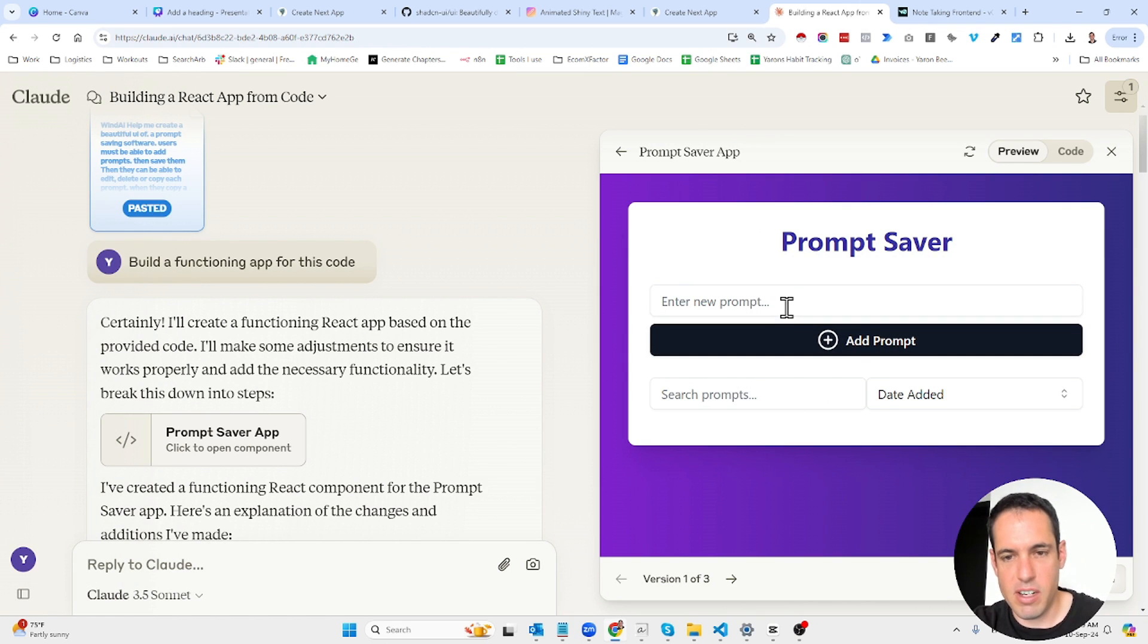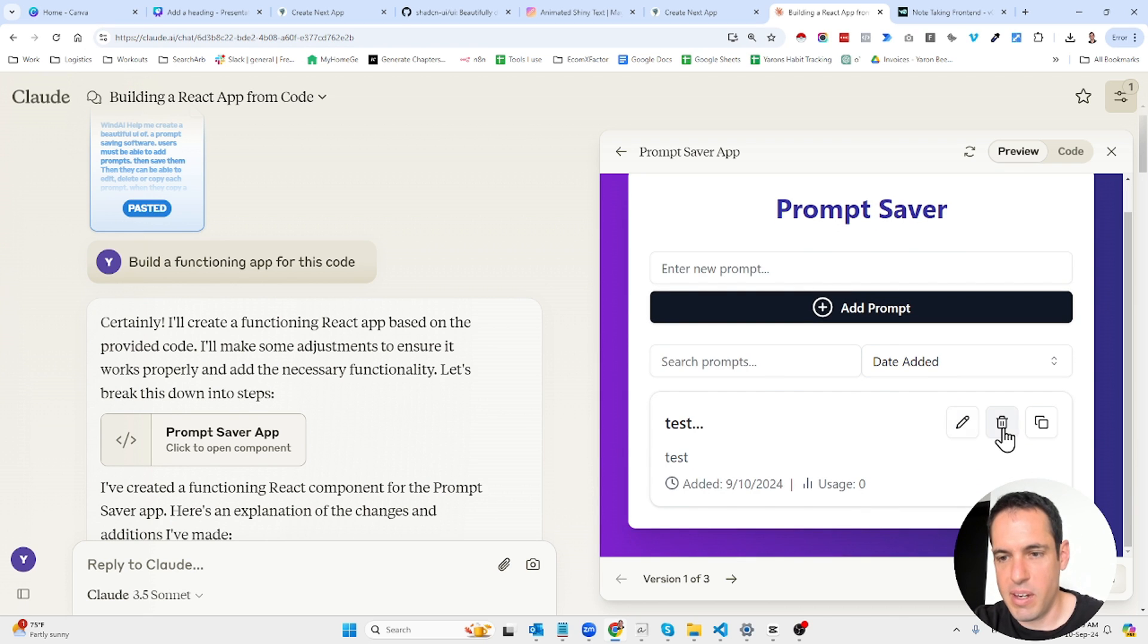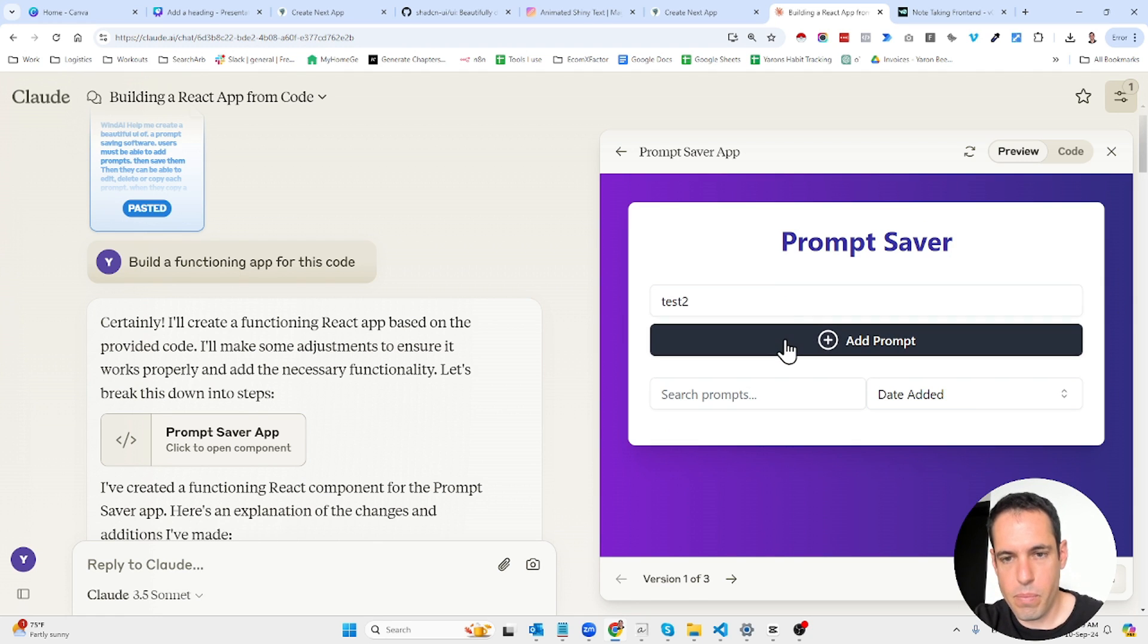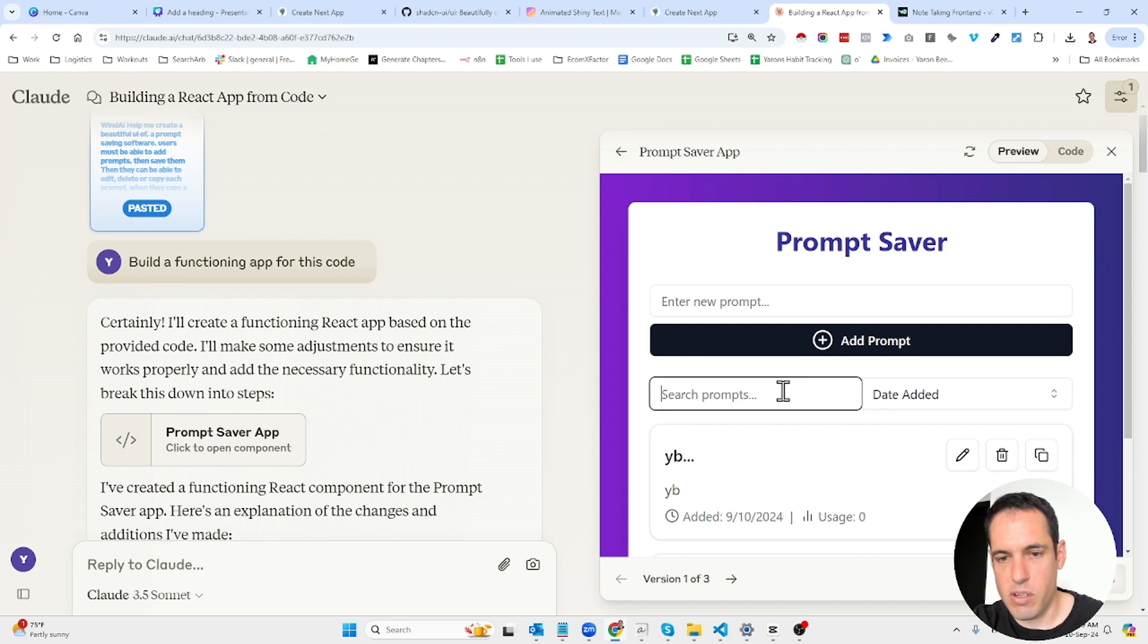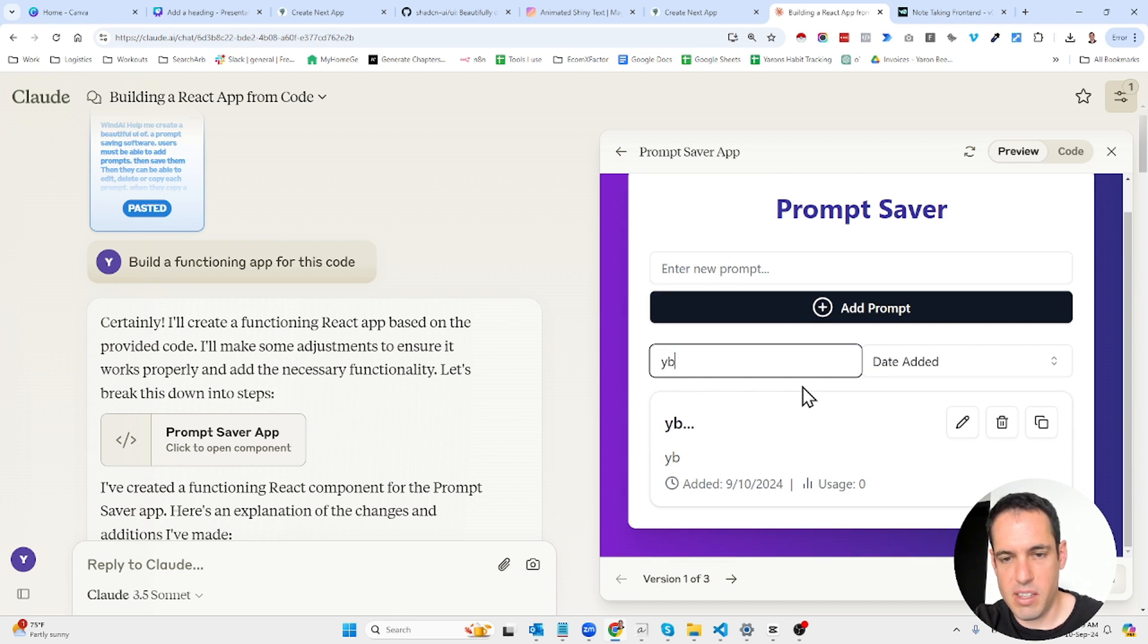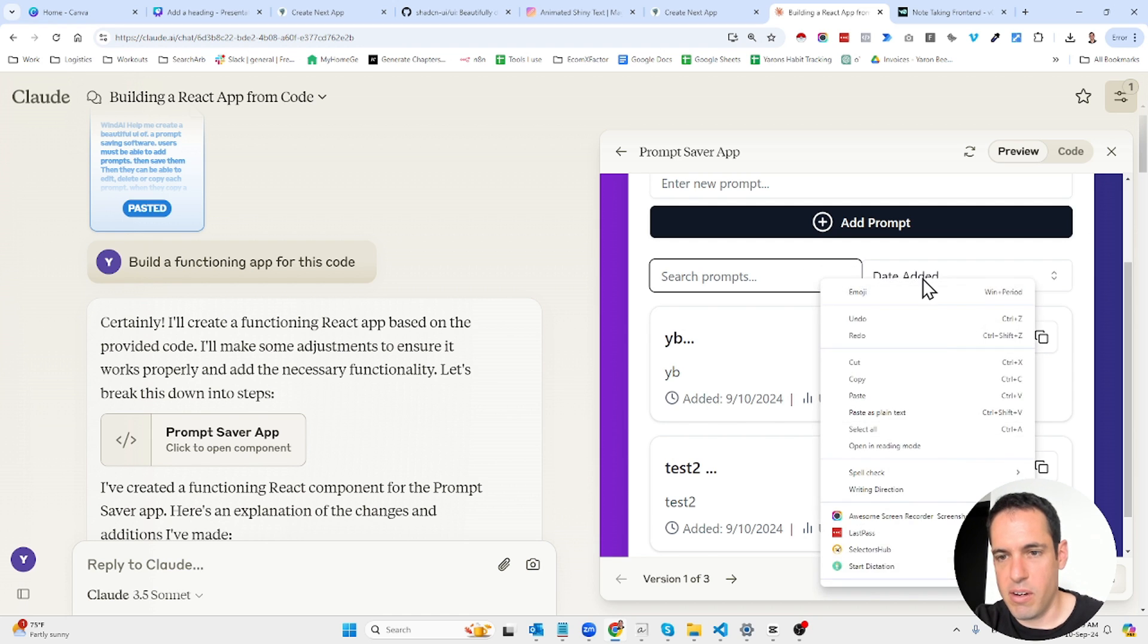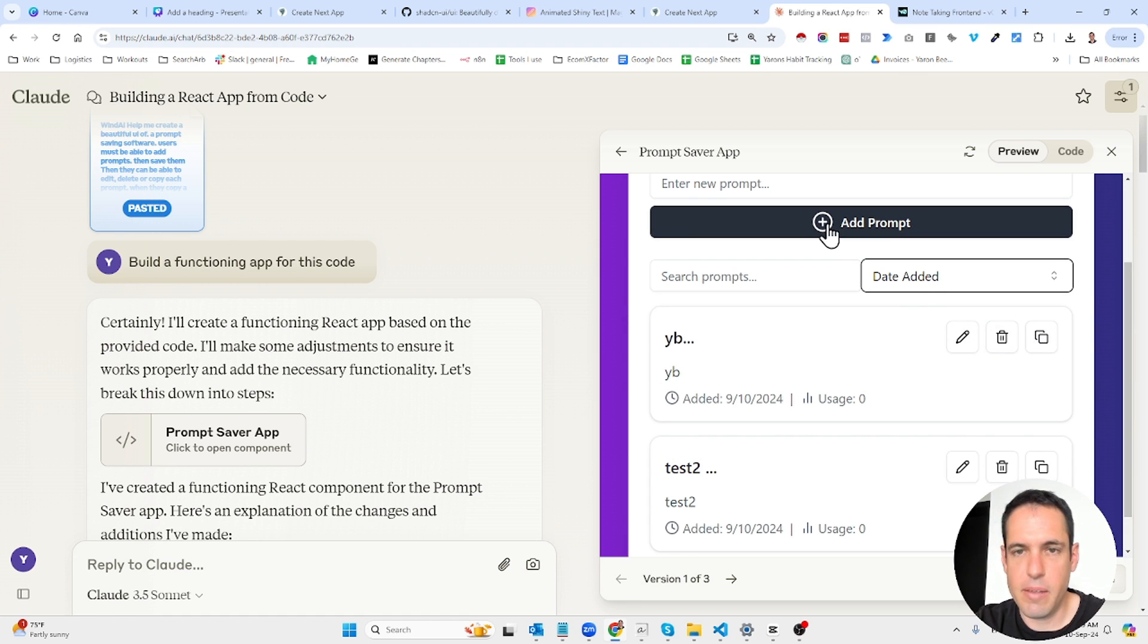Which is actually functioning. Test. You can see it added the test. When I hit the delete button it deletes the button. Test 2. I want to show you the searching feature so when I hit YB it sorts out the prompts and you can obviously sort by usage and edit and delete.